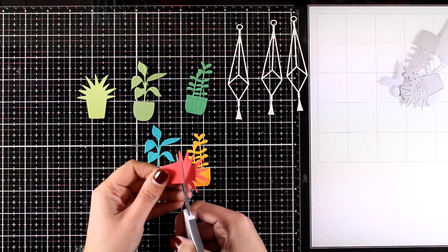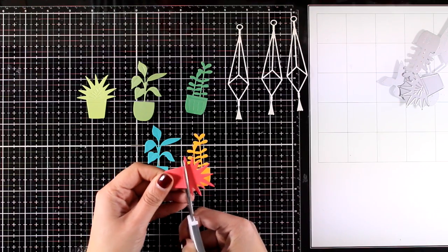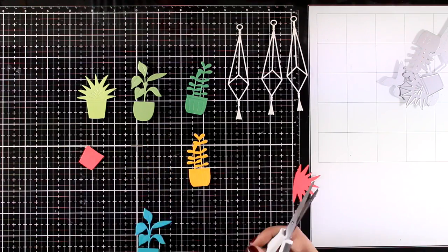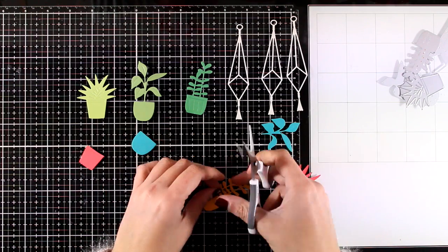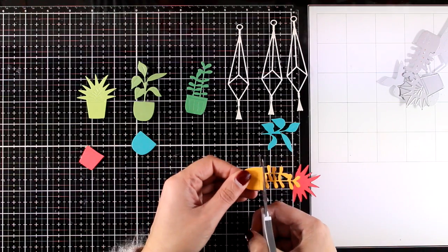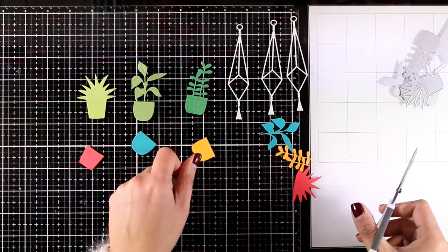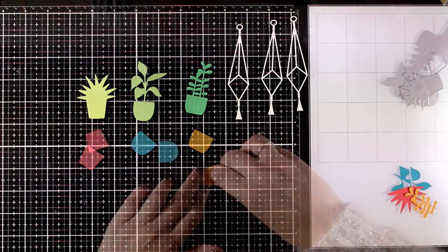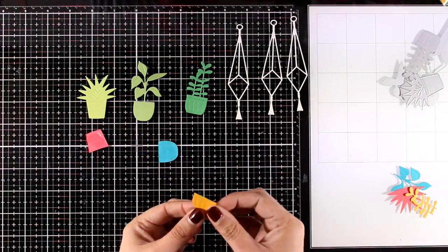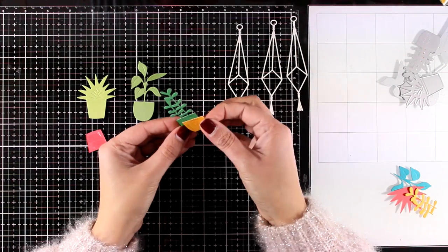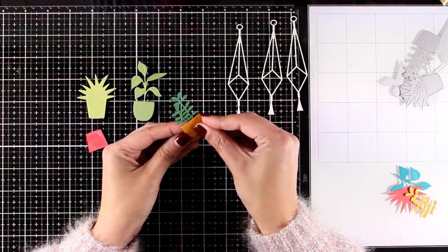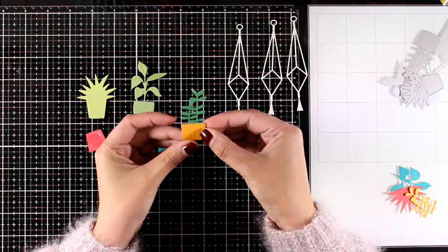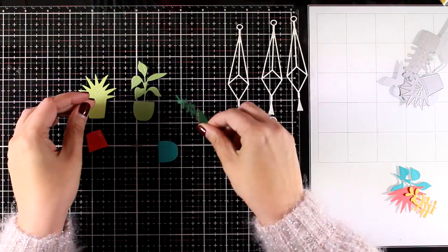Now I'm going to do some paper piecing so I'm separating the plants from the colored pots and then I'm going to stick the pots on top of the green plants so I'm doing a little bit of paper piecing here to end up with multi-colored elements.